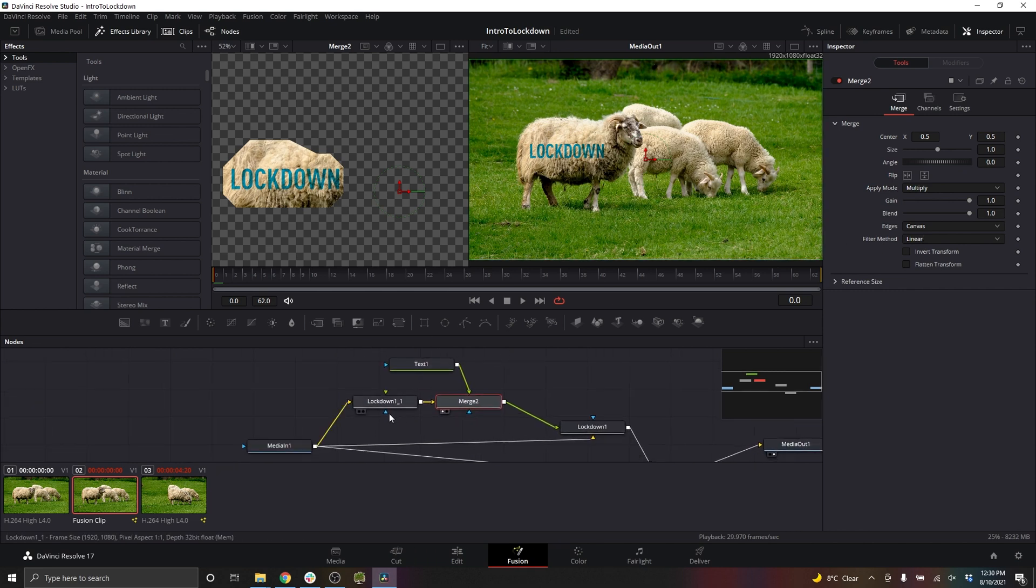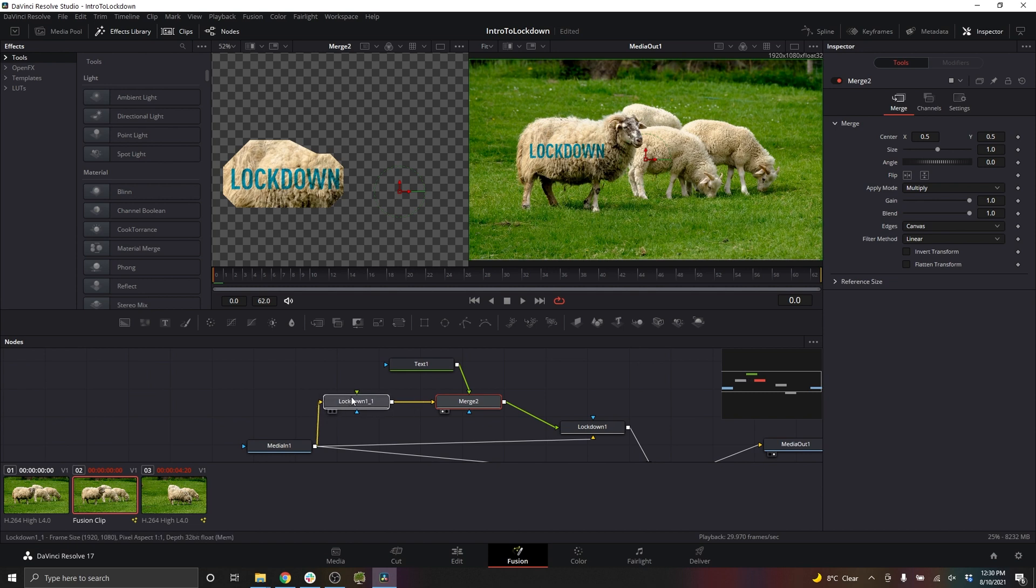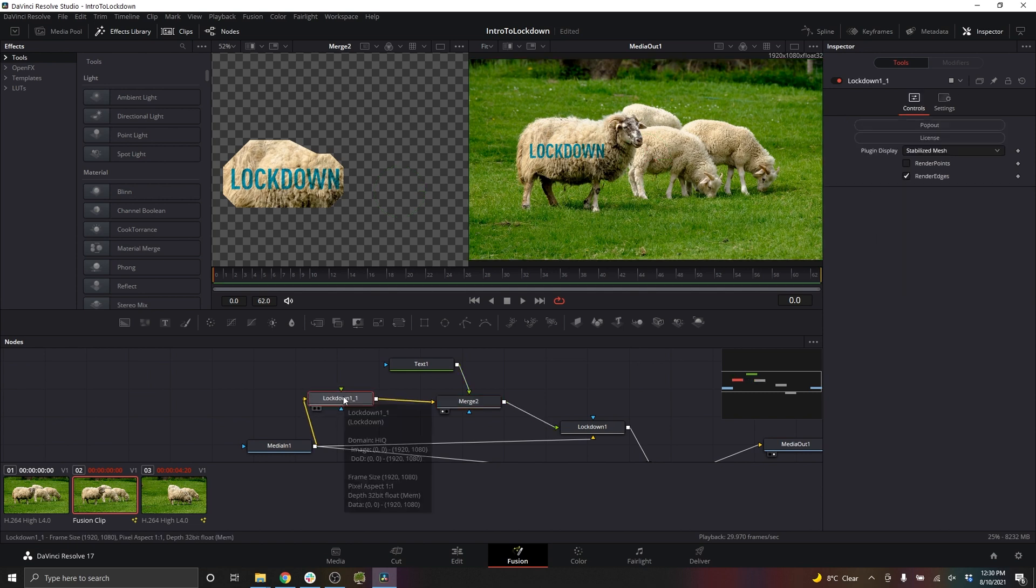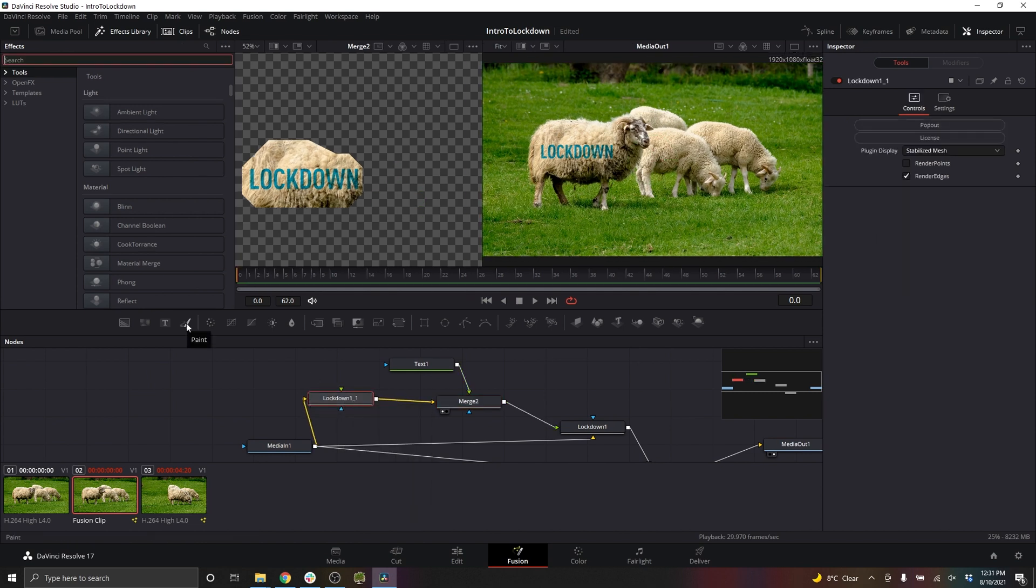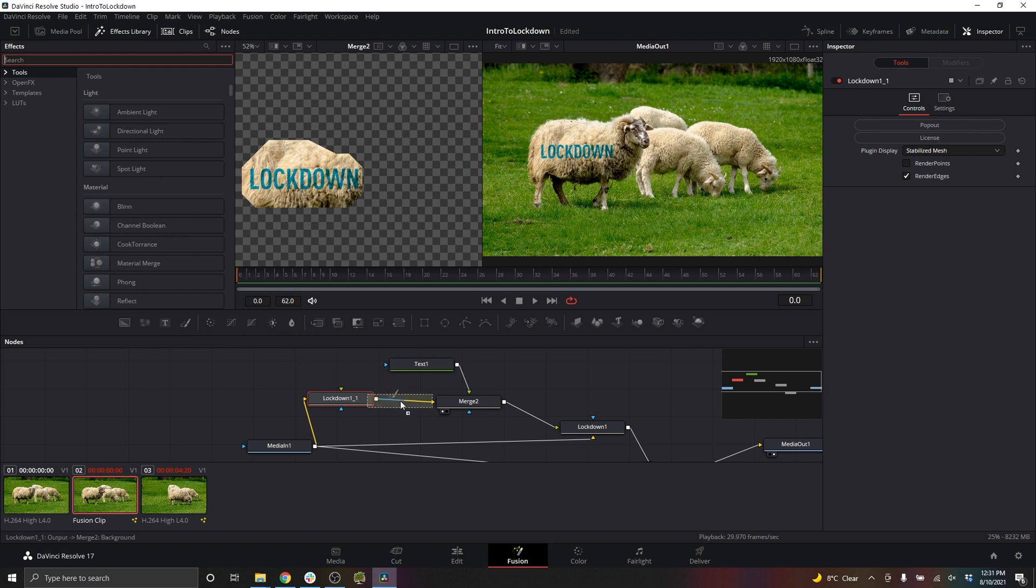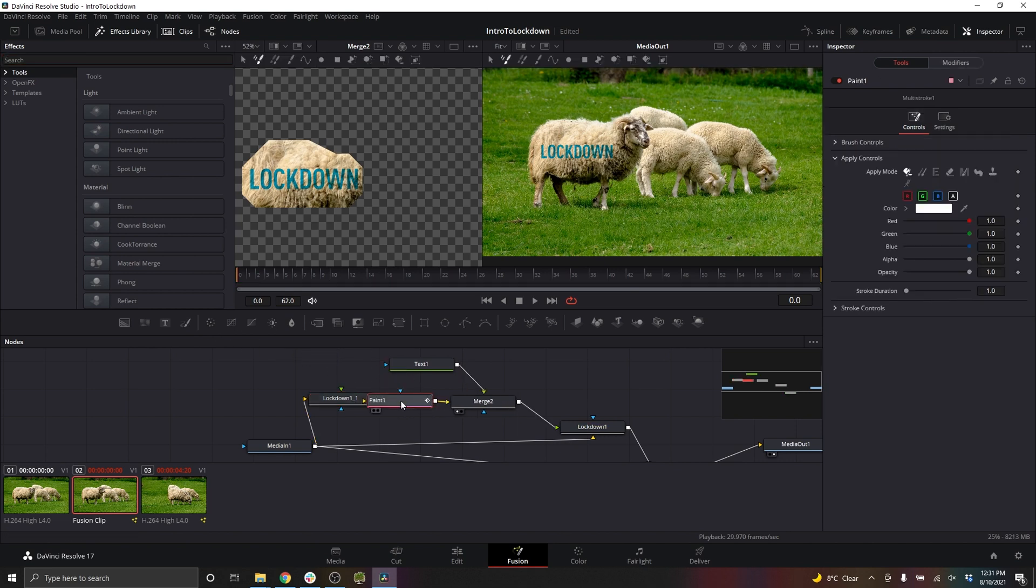Let's take a look at how painting works. You would paint on top of the stabilized mesh. I'll place my paint node after Lockdown and view this in this first window. And just for example sake, I'll draw something here.